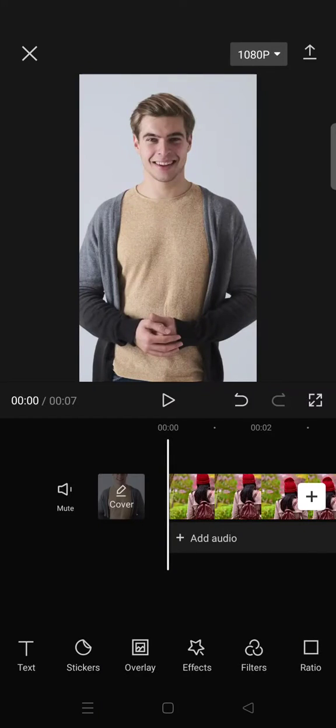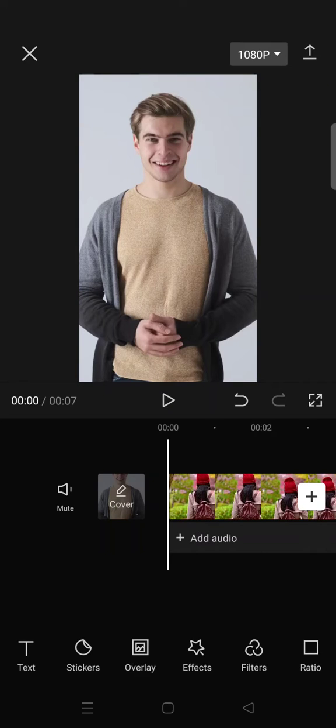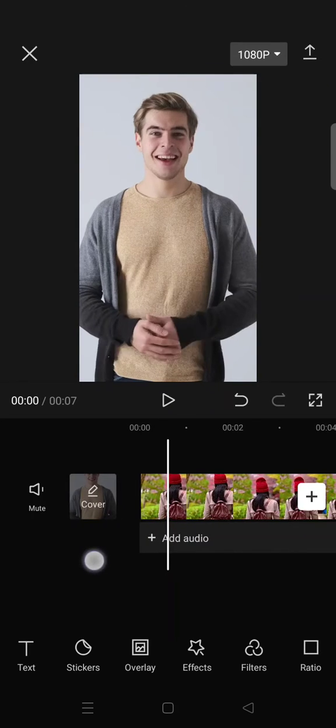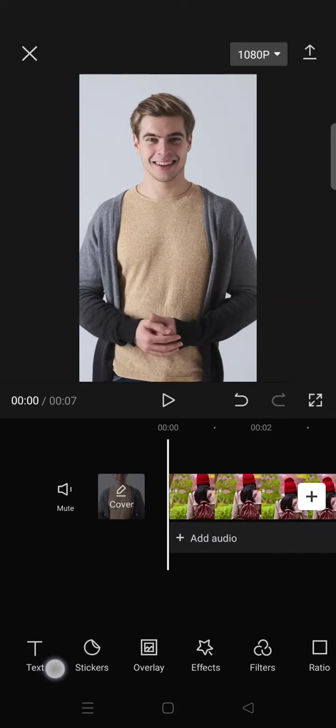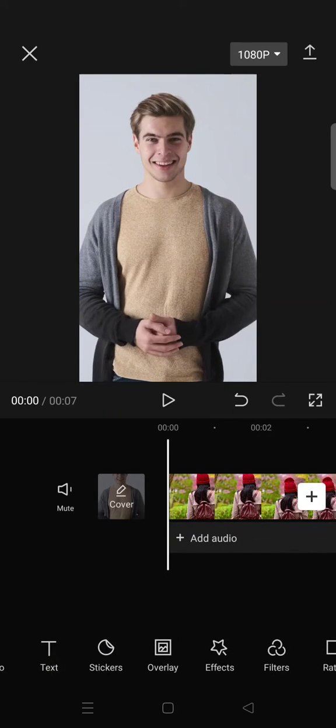Hey guys, welcome back with me again in this channel. So on today's video I'm gonna show you how you can add mosaic effects on CapCut. Here I'm going to add a mosaic effect from the body effects in CapCut.